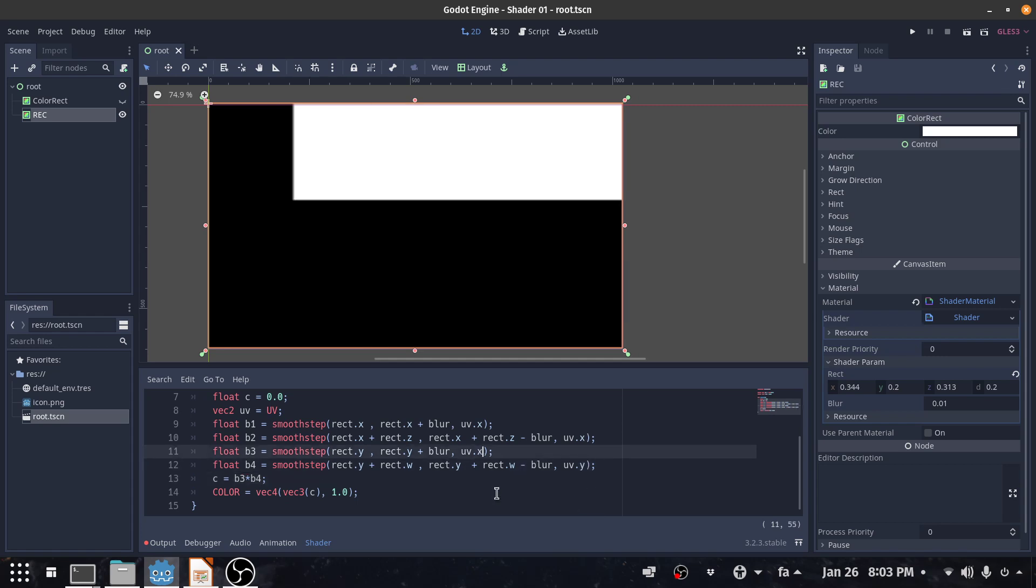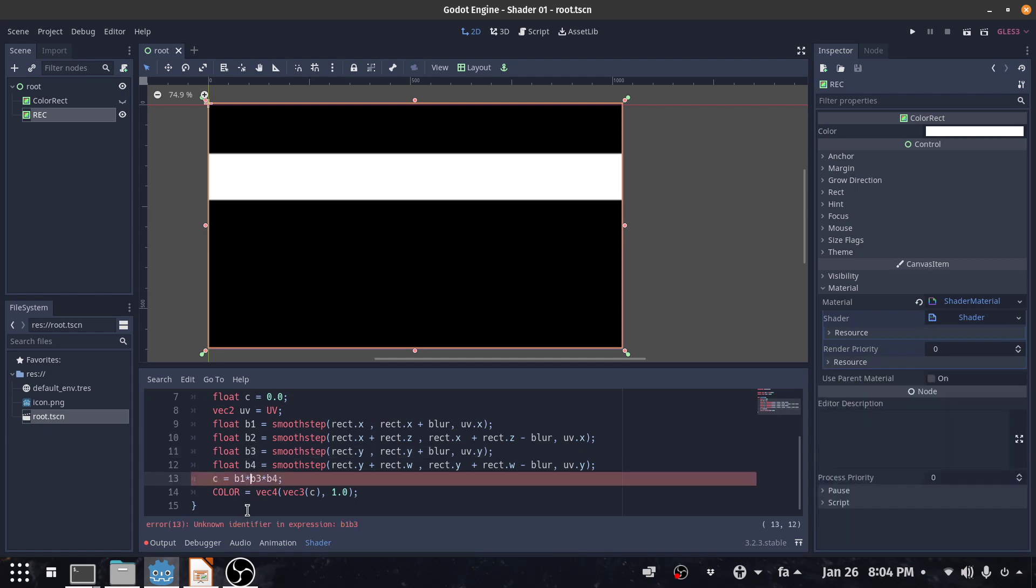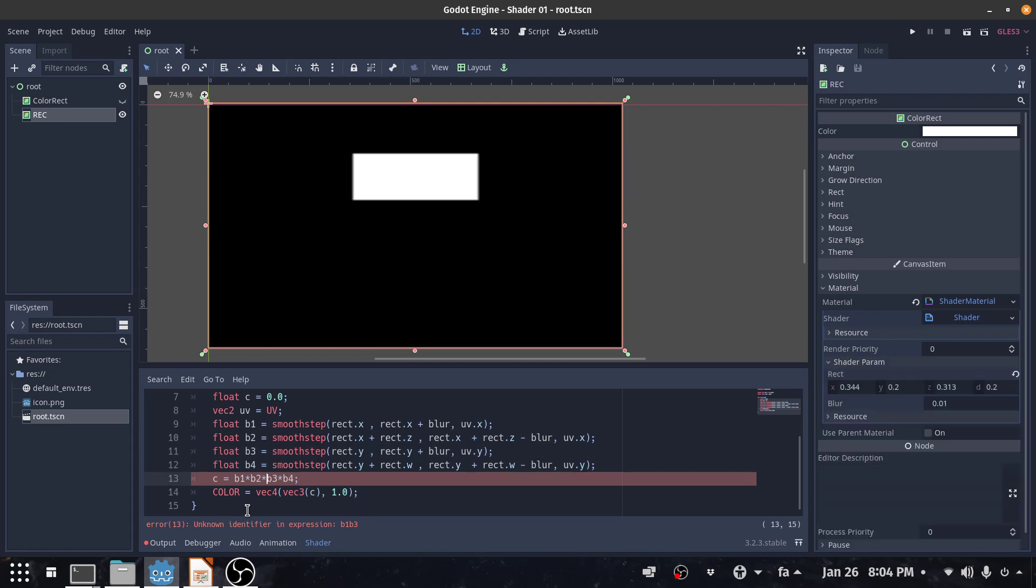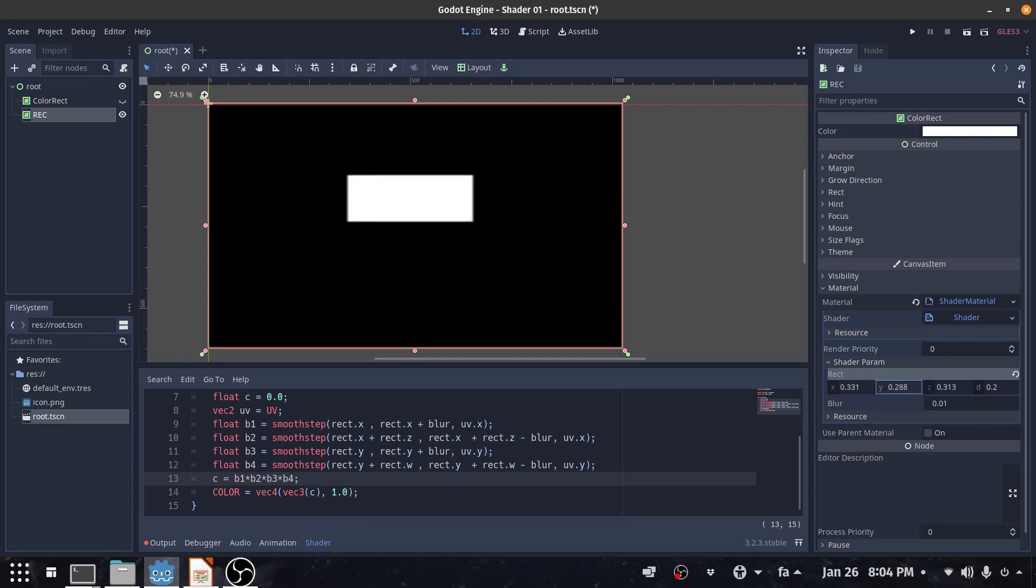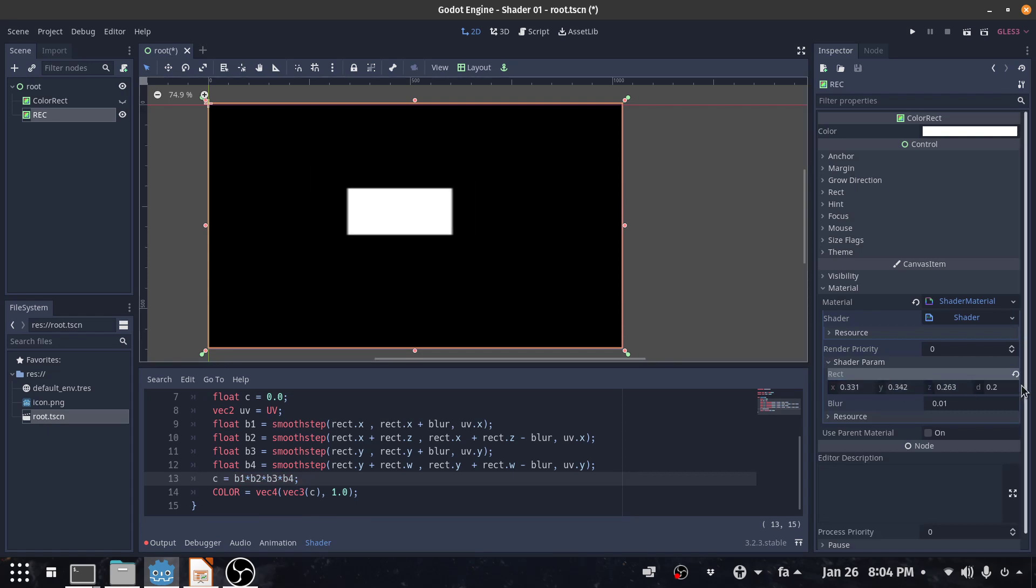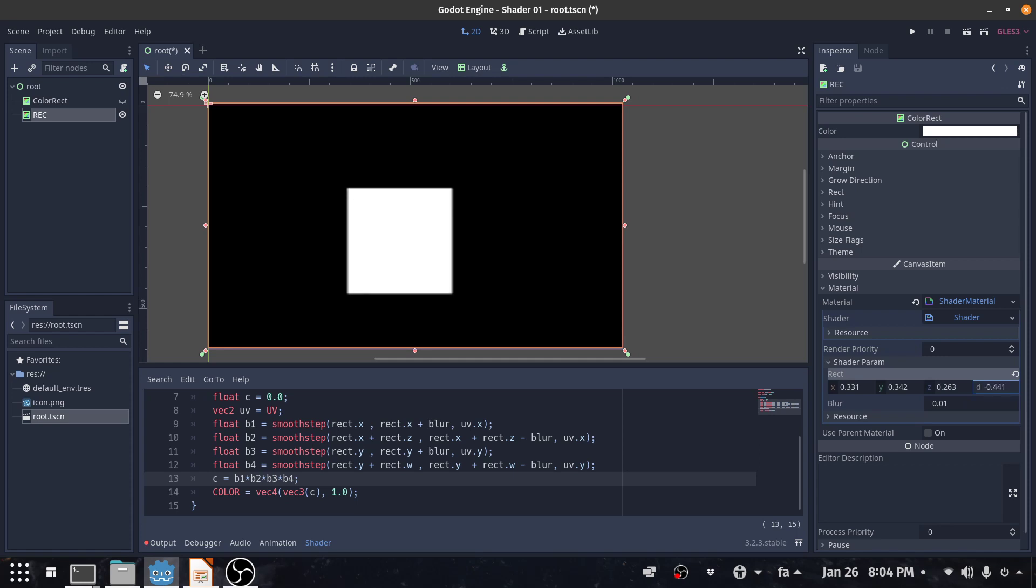So we have our horizontal band and we have our vertical band. So we now should multiply all of them: b1 multiply by b2 multiply by b3 multiply by b4 and we have our rectangle. I can change the Y position, I can change its width and I can change its height. And I also can change its blur. This is our blur. So thank you for watching, see you soon.